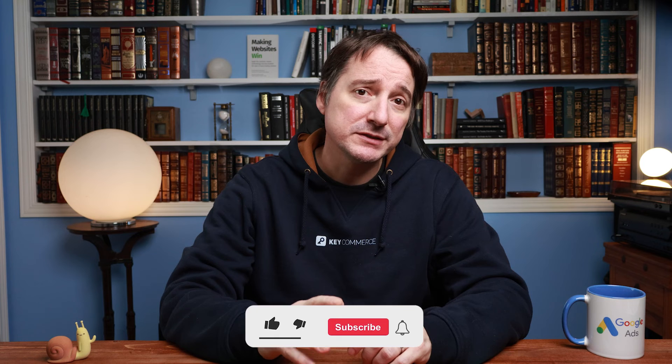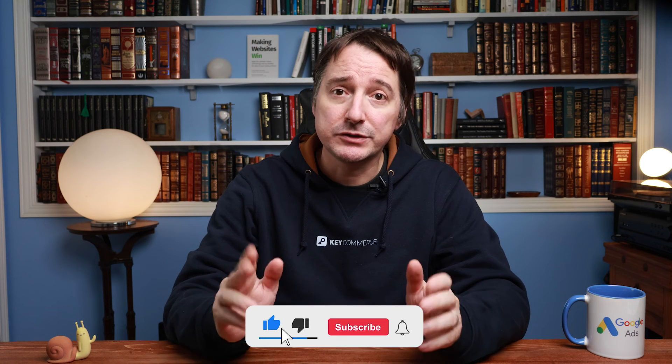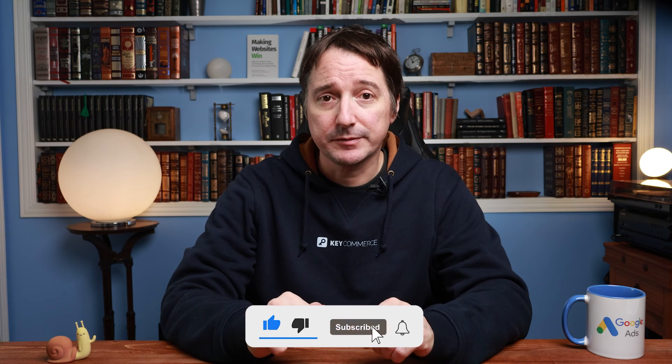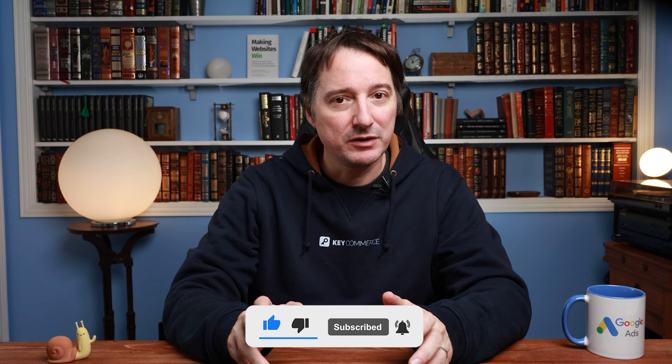And that's it! You can continue adding products until you've uploaded your entire inventory onto Google Merchant Center. This method works best for small inventories. For larger inventories, I recommend using a product feed.